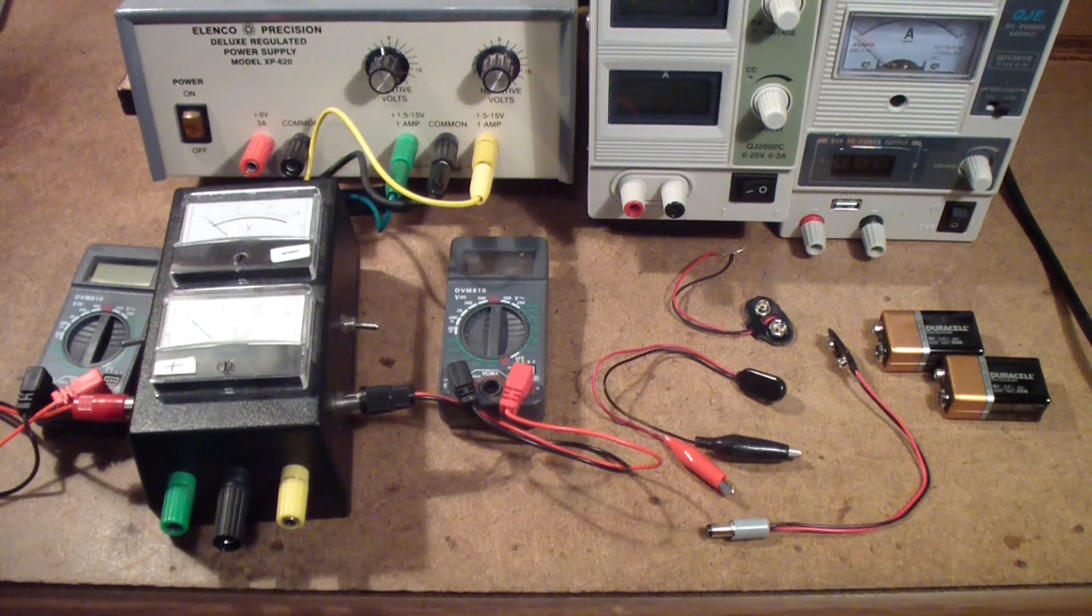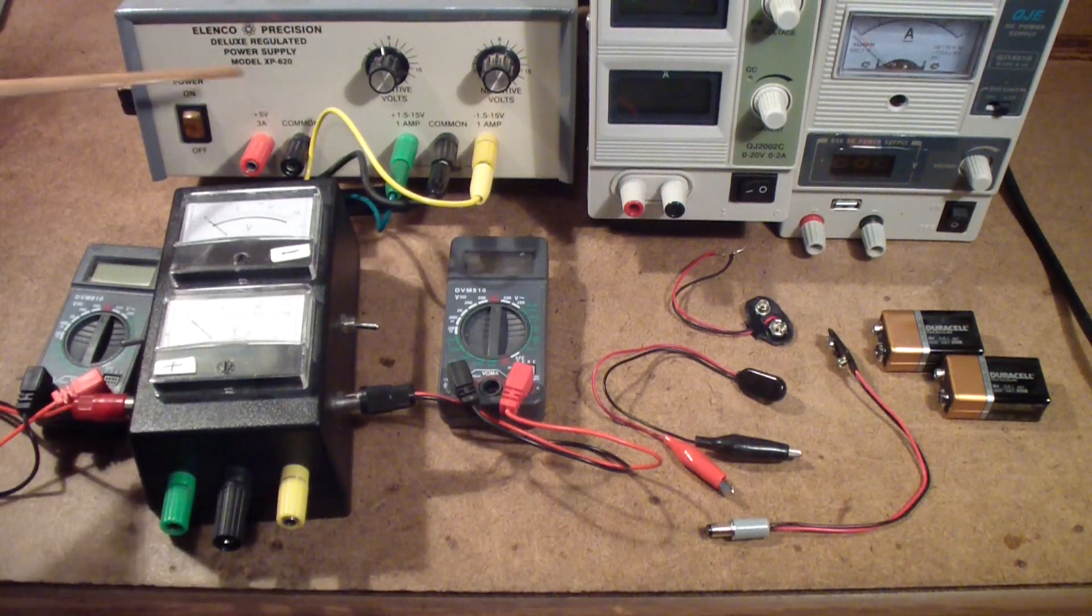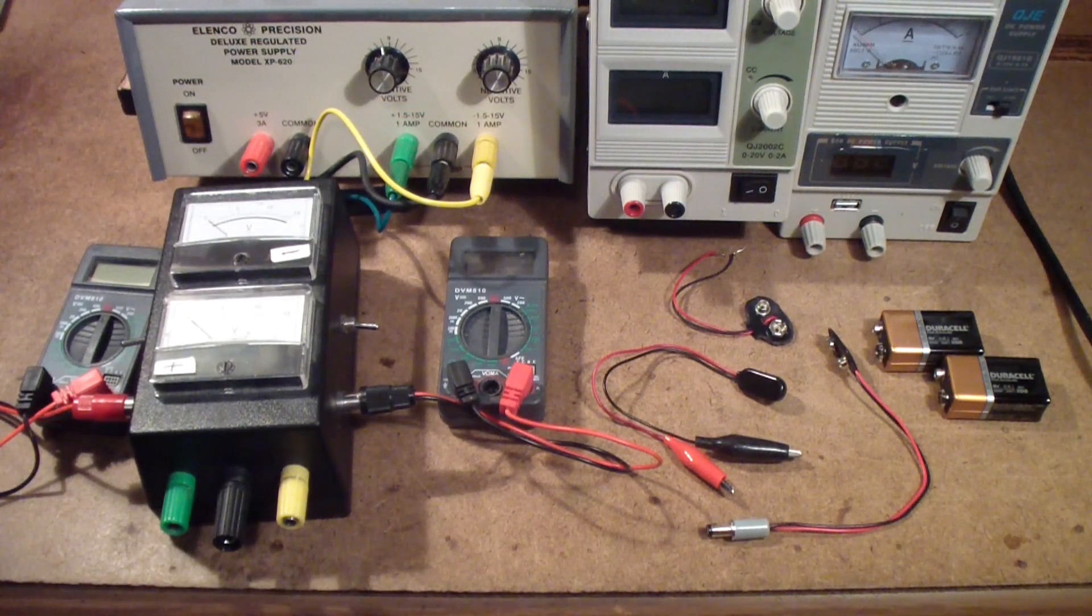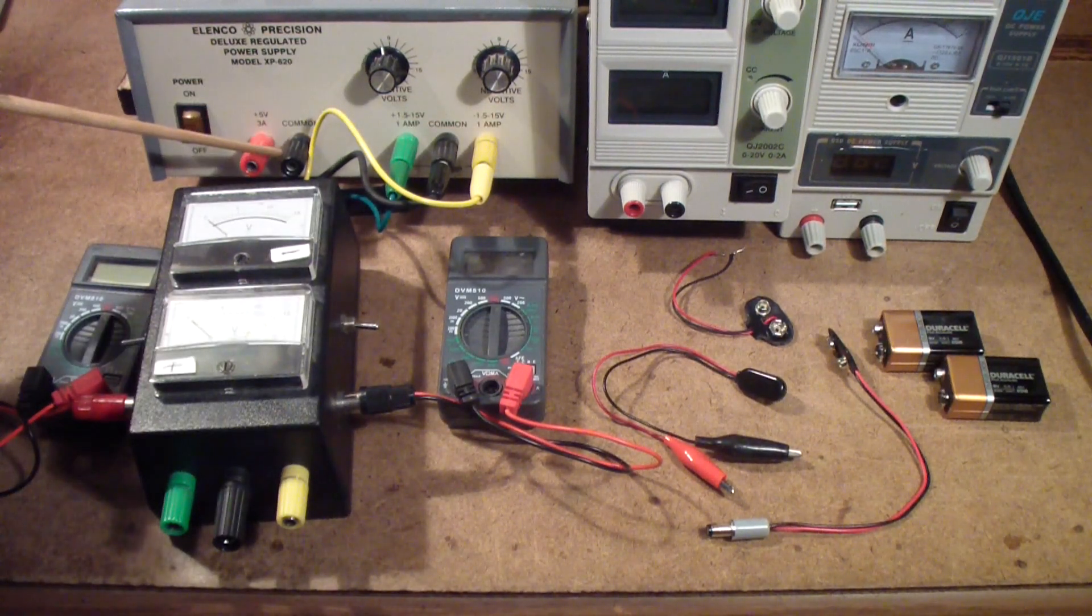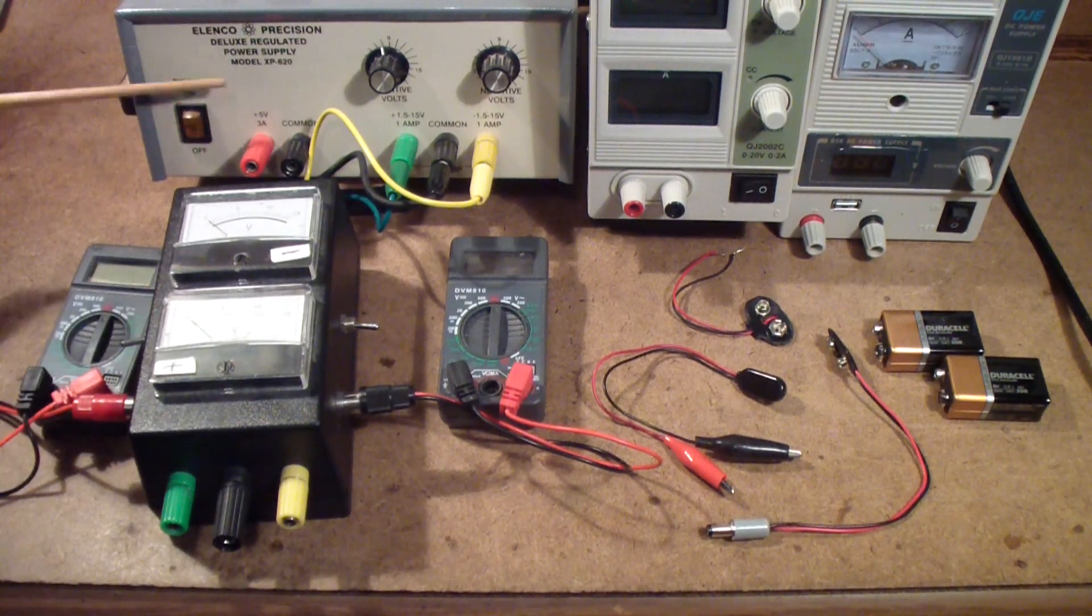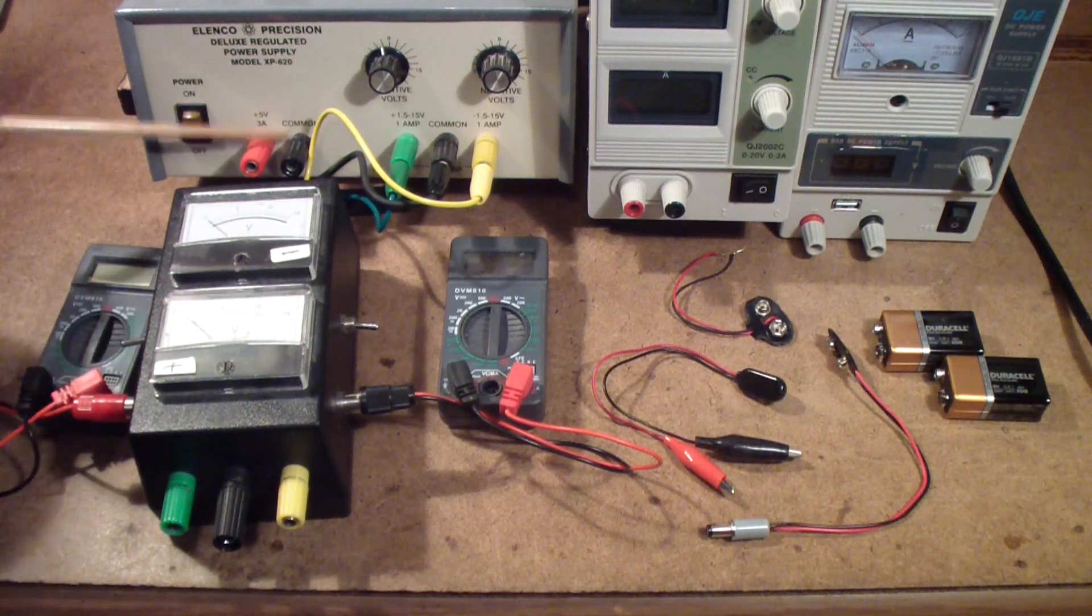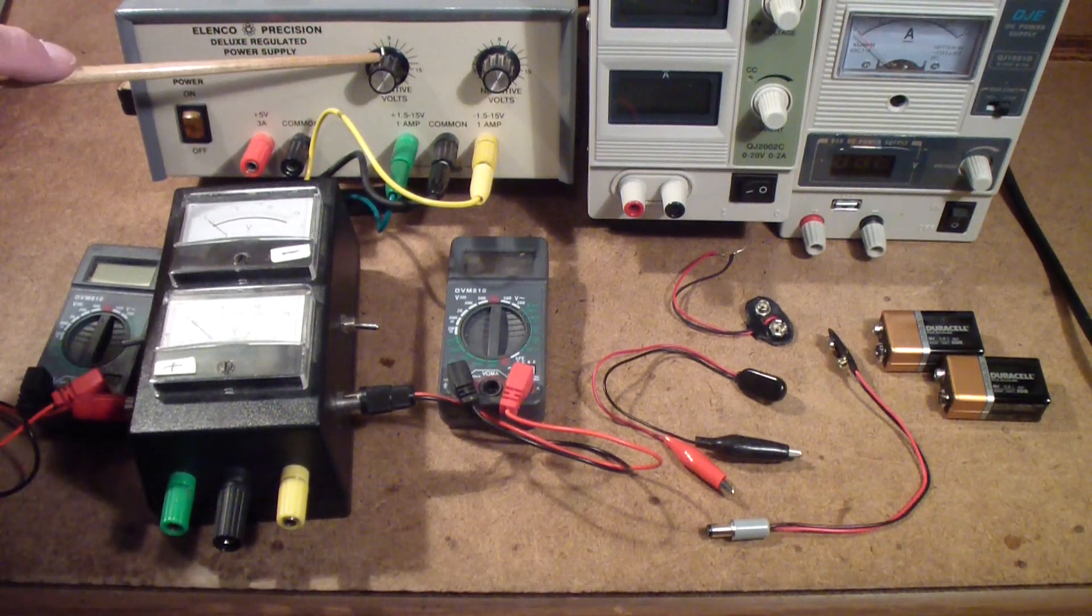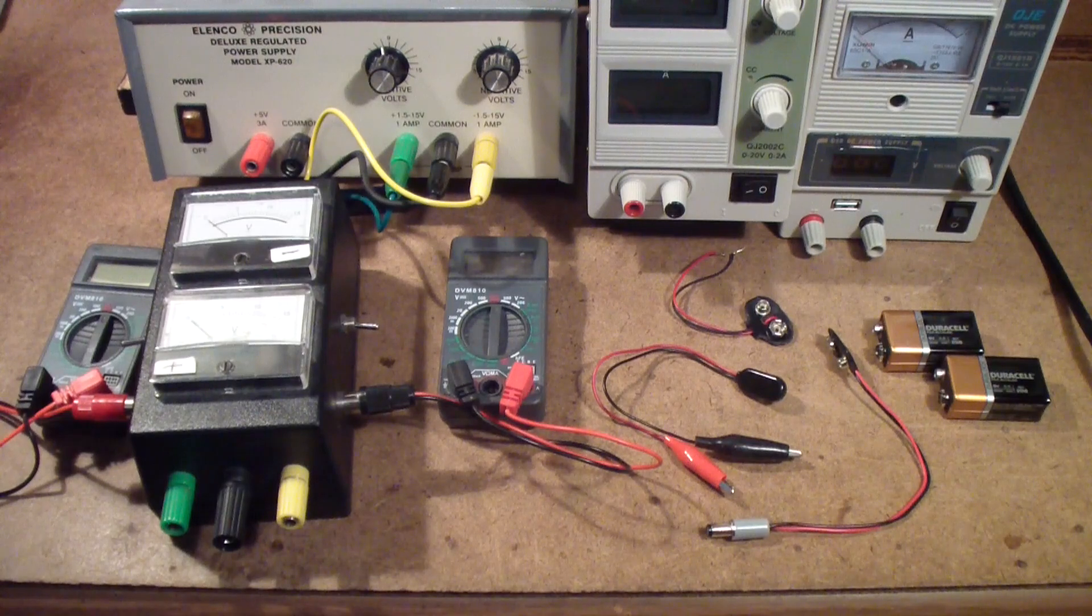So let's move on to this power supply, this Elenco. It's a positive-negative power supply that provides up to 15 volts positive and 15 volts negative, and it also has an output for 5 volts for logic, fairly high current. I think it's 3 amps on the 5 volt supply. It's a very nice supply, but a couple of things that it does not provide is very accurate voltage measurement, and it does not allow you to read the current.